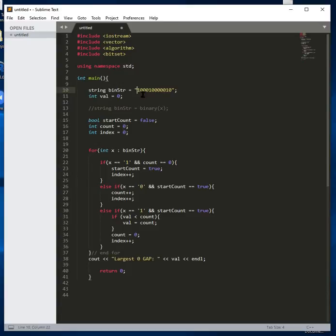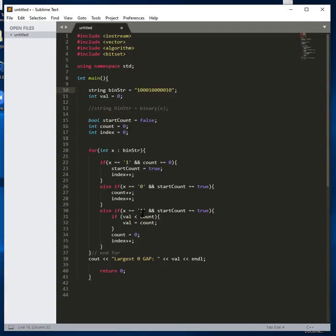It grabs the next zero, increments count, grabs the next zero, increments count, grabs the next zero, increments count — then it comes to a one. When it sees that one, it comes down to the else-if statement and sees another one. Count is no longer equal to zero, so it goes down to this else-if where the value in the string is one and start_count is true. That's where we put the value into our container to hold it.